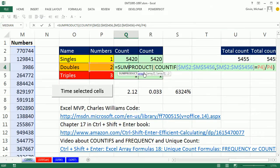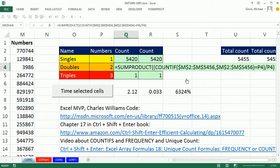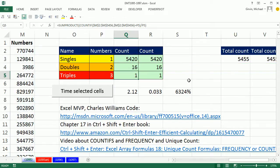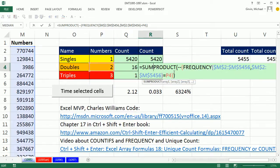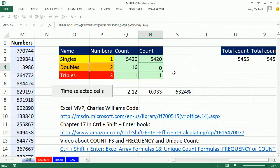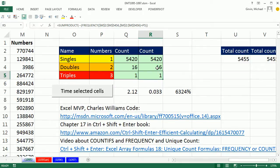When I hit Enter on this, watch, that took a long time. Watch this FREQUENCY, Enter, it calculates. And if you time it, I went ahead and timed these formulas. It took 2.12 seconds to calculate the COUNTIFS, and 0.033 to count the FREQUENCY.